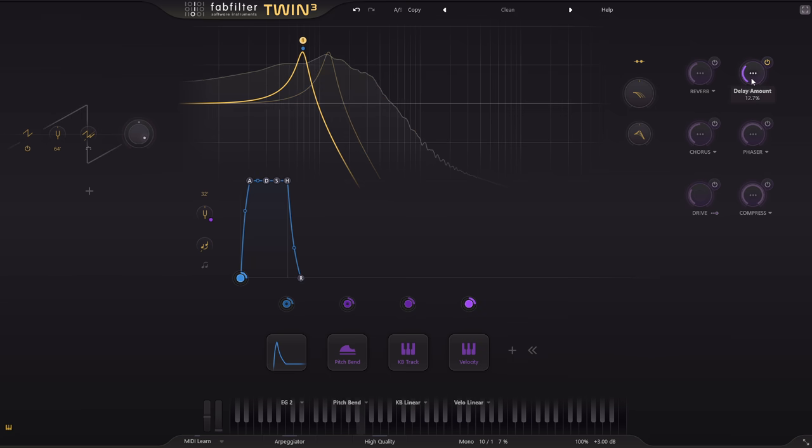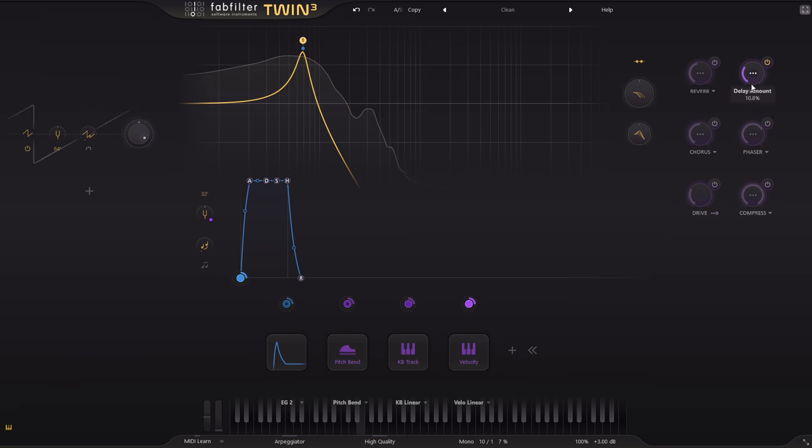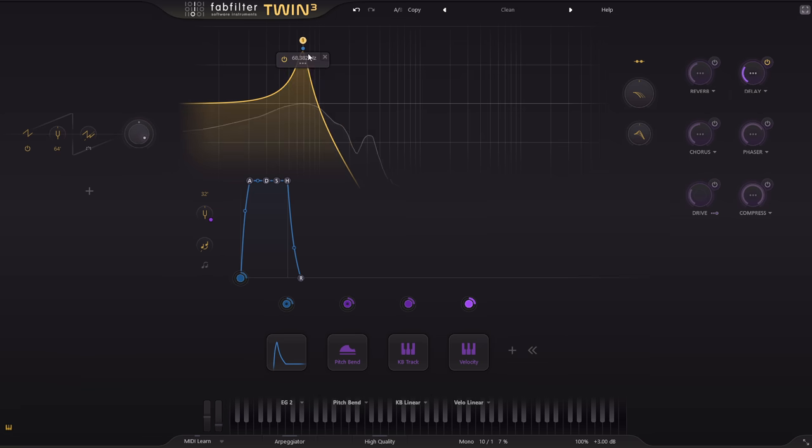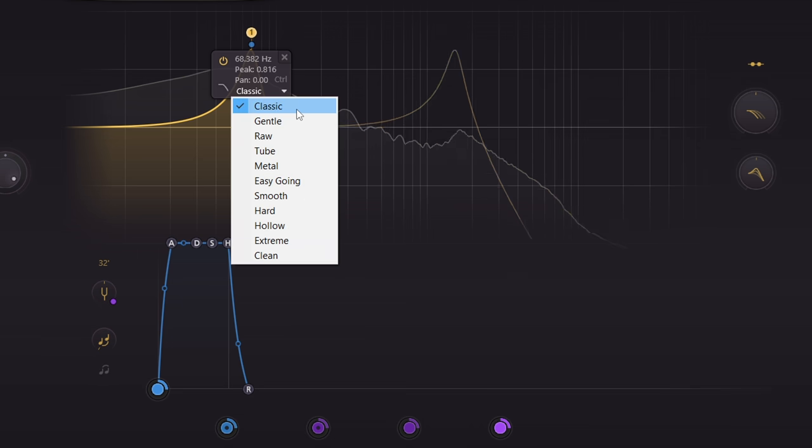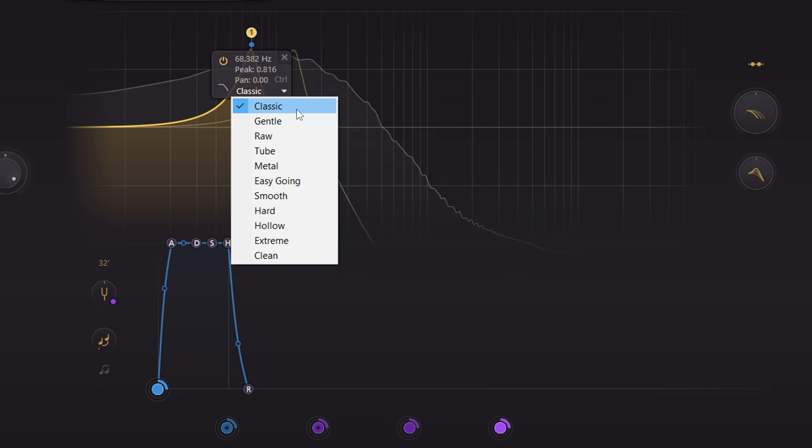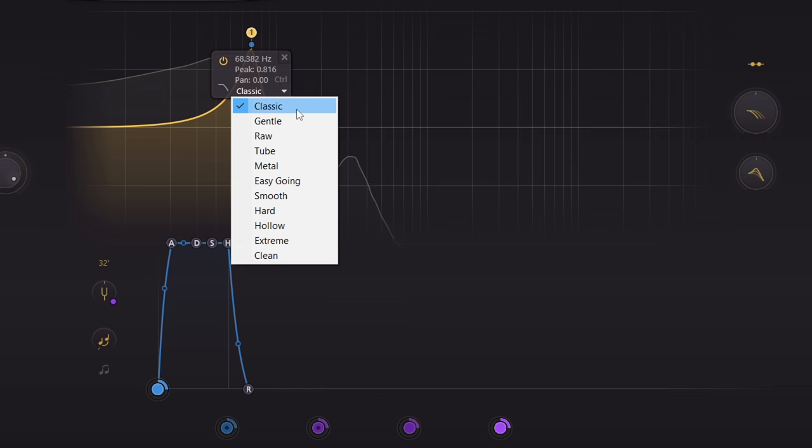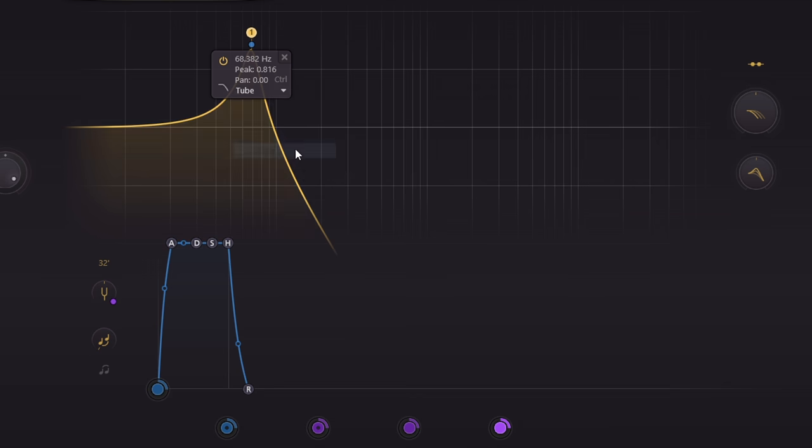This is the classic filter style, which can trace its heritage right back to the first ever FabFilter plugin. But this is an updated algorithm with better saturation, reduced aliasing, and a generally better sound. Now compare that with the tube style.